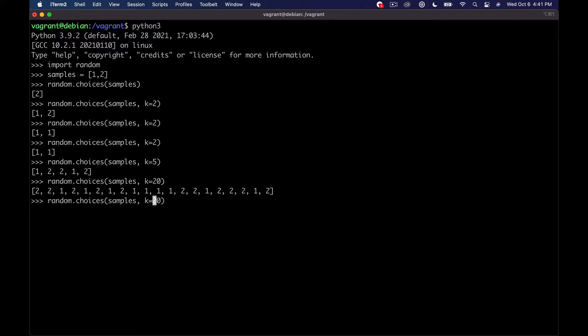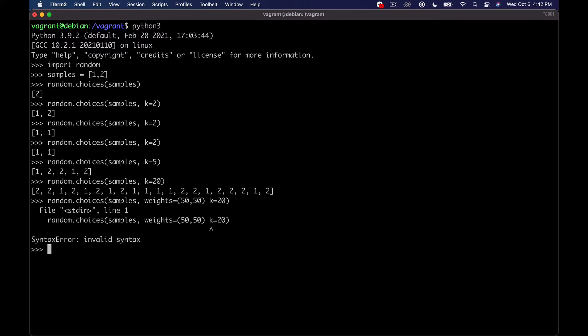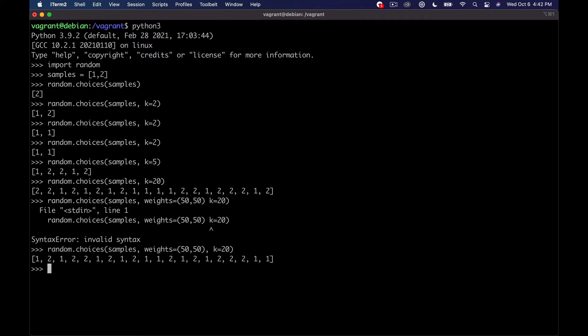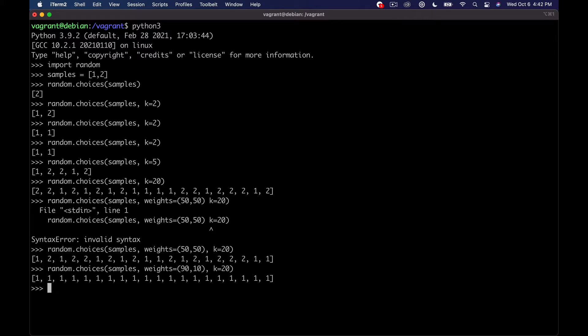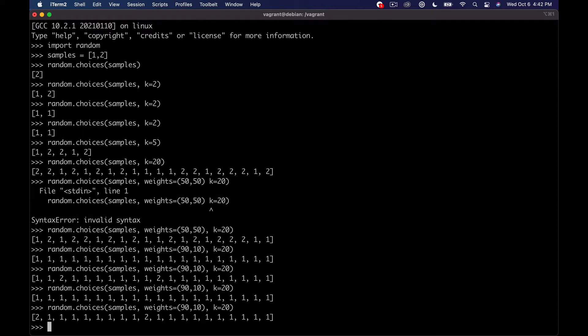And so the cool thing we can do is actually set weights on these. So what happens is it maps a list of weights that we give it onto our list of samples. So if we just said 50 here, the default is 50-50 because we gave it two choices. So we could come in here and we could mess around. We could say, make this one 90 and this one 10. And now we should have way more ones. You can see here we have two twos, so on and so forth. But it's way more likely to get a one now.